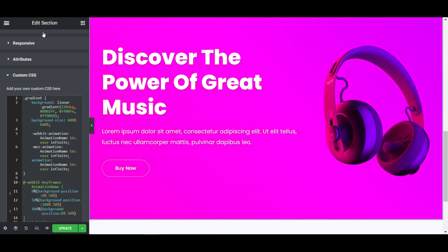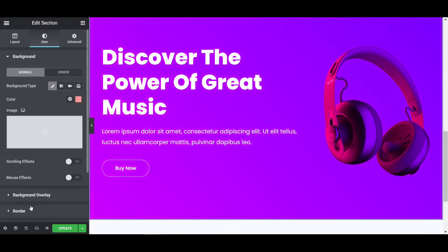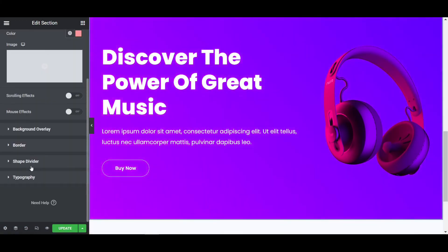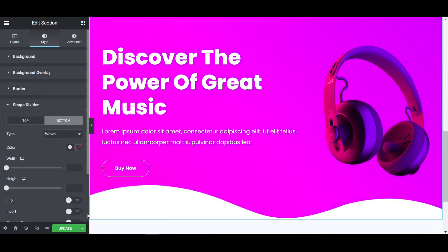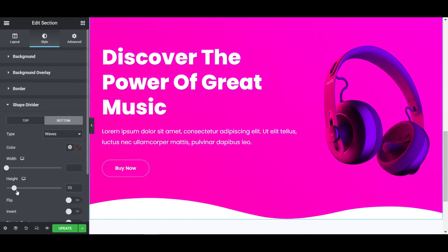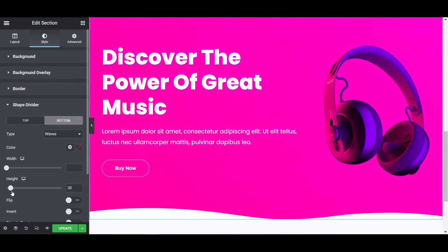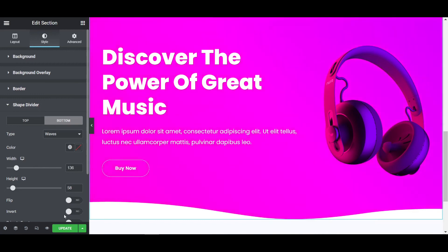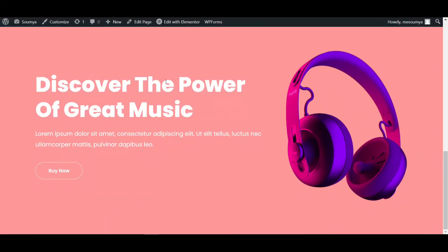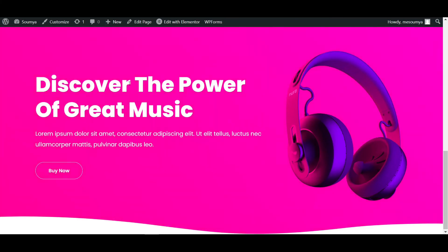To make it look even more beautiful, click on the section, go to the style tab, and then Shape Divider at the bottom. Select 'Waves', increase the height to around 50 pixels and the width to around 130 pixels. Refresh the page — wow, it's looking really good!